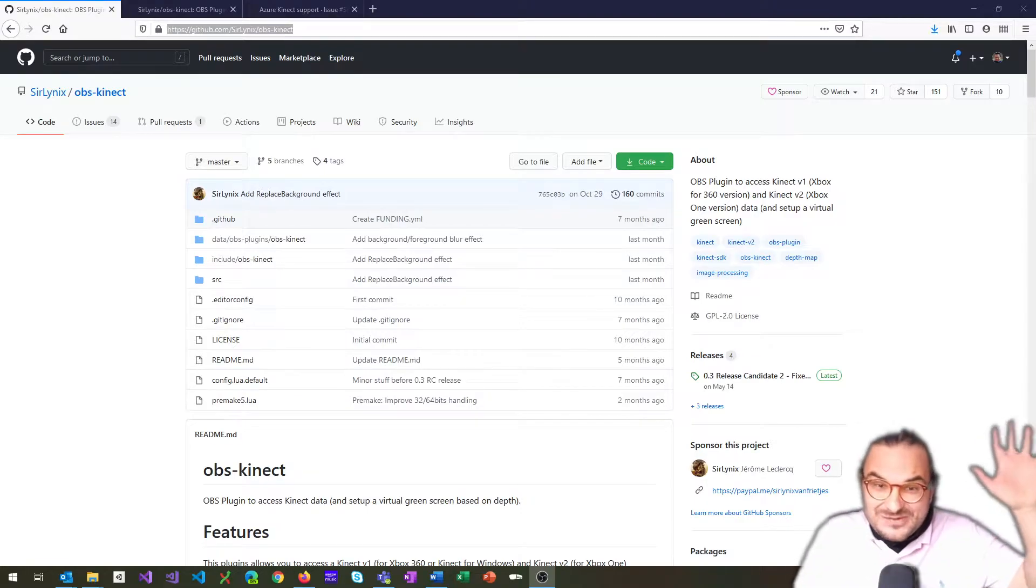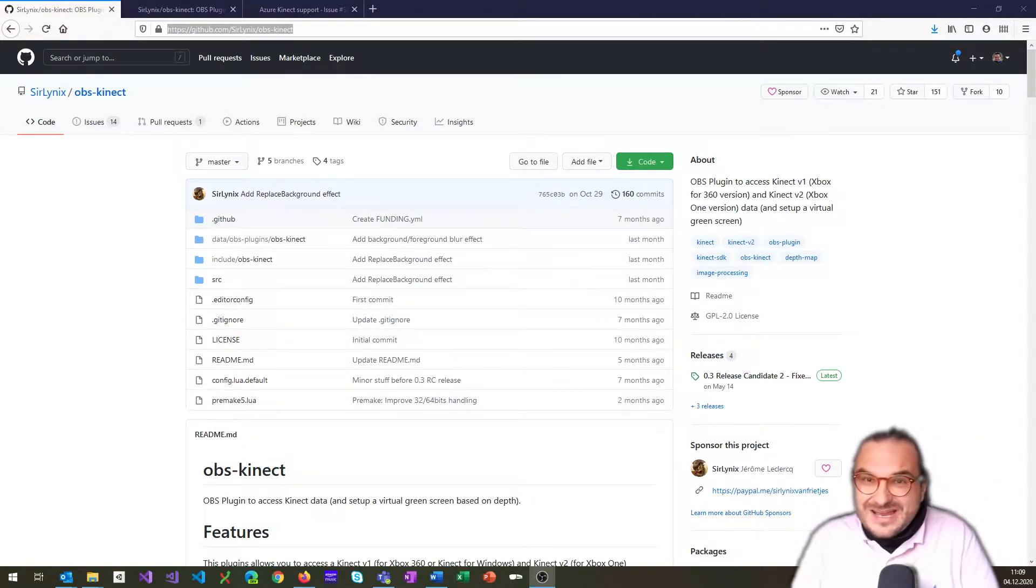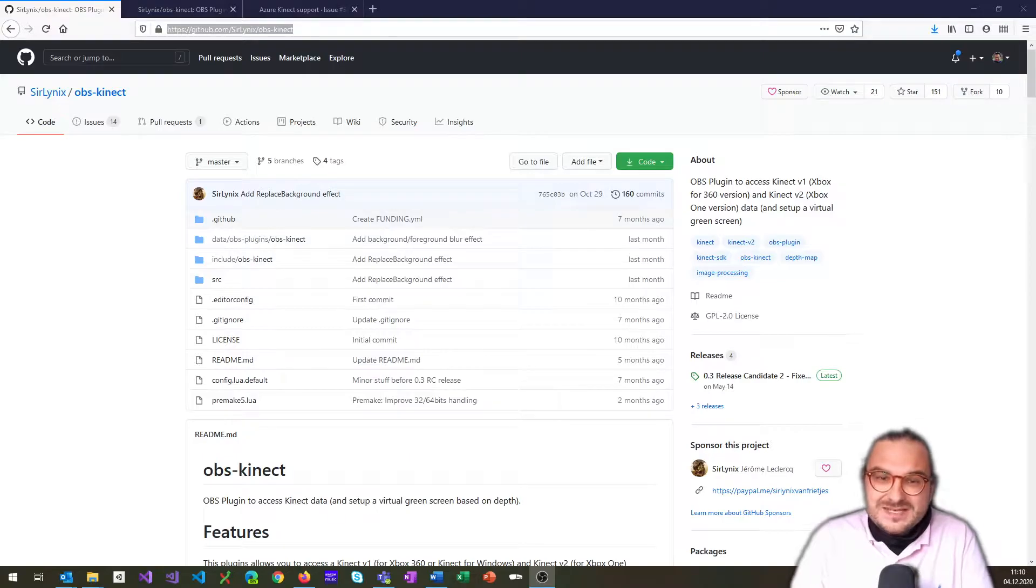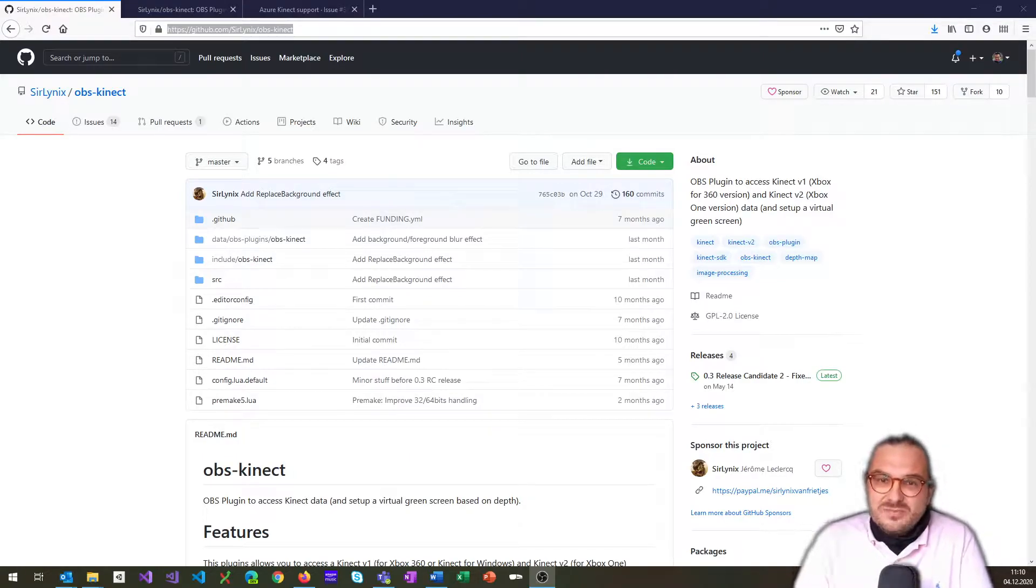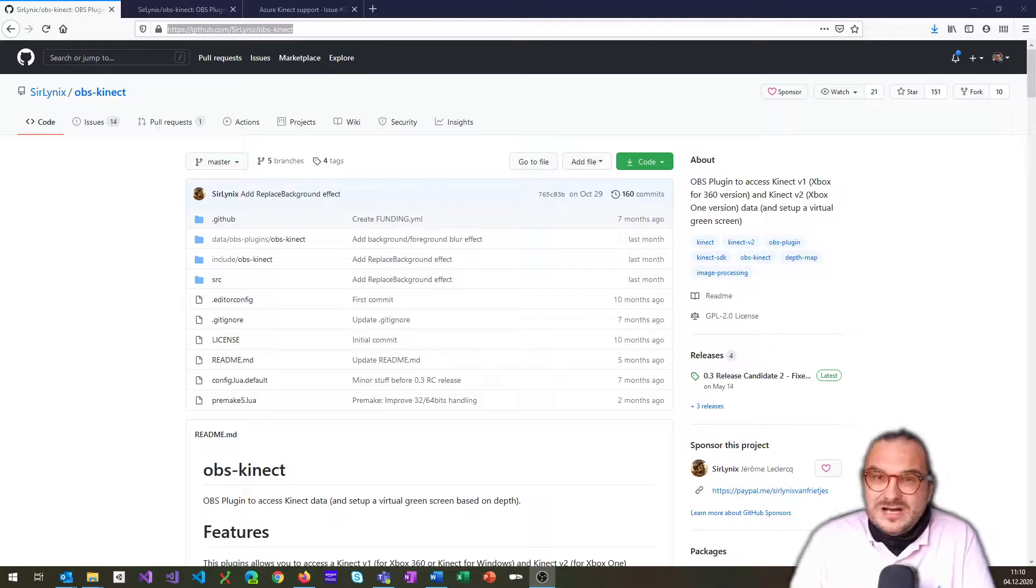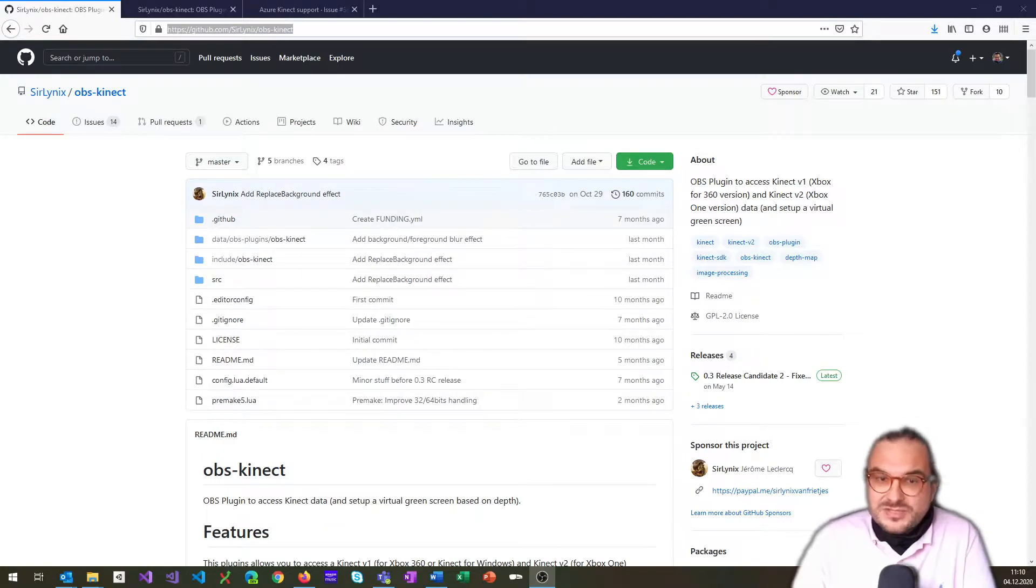Hi, welcome. Today I'm going to show you a pretty amazing plugin for OBS, the famous broadcasting studio tool that is being used by a lot of streamers and people to record videos, which in fact I'm using right now.